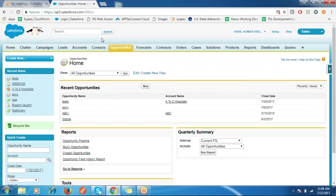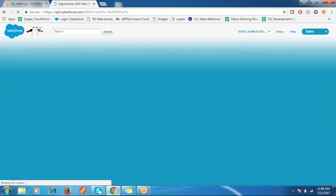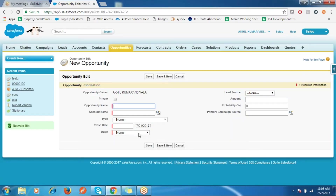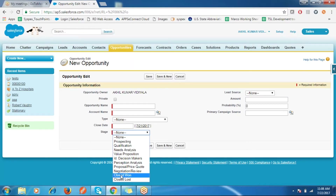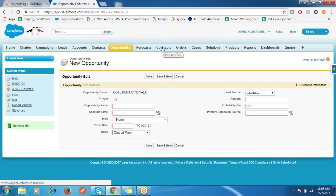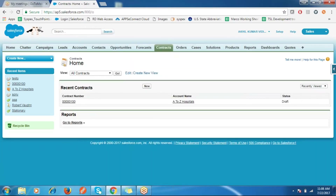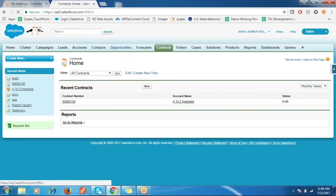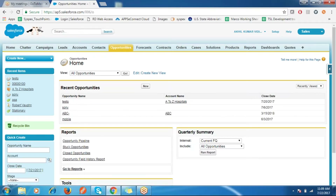Today I will show you how to create a Process Builder. Process Builder is a powerful automation tool for a business process where you can execute some set of actions based on some criteria. Today I will show you using the Opportunity object — we have a field called Stage, and when the opportunity is Closed Won, I want to create a contract within the account.